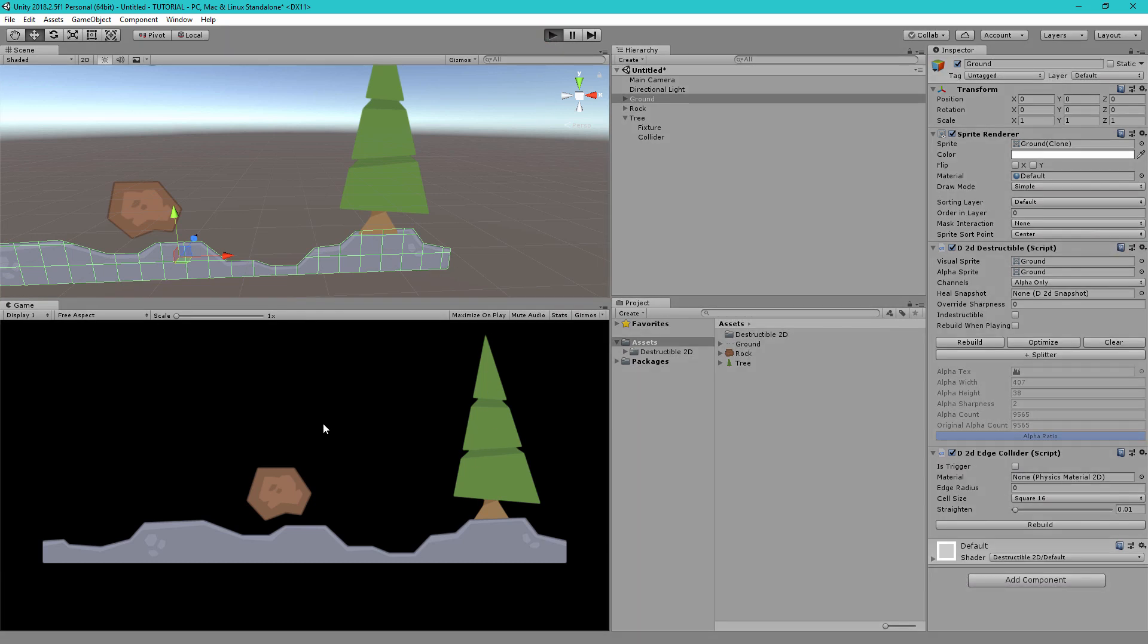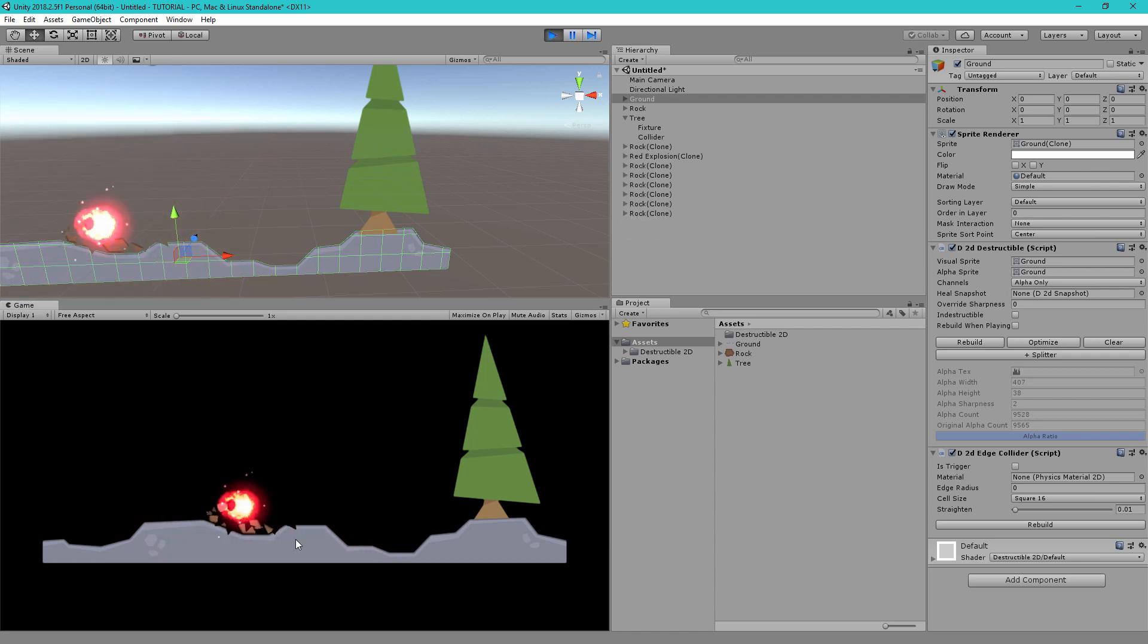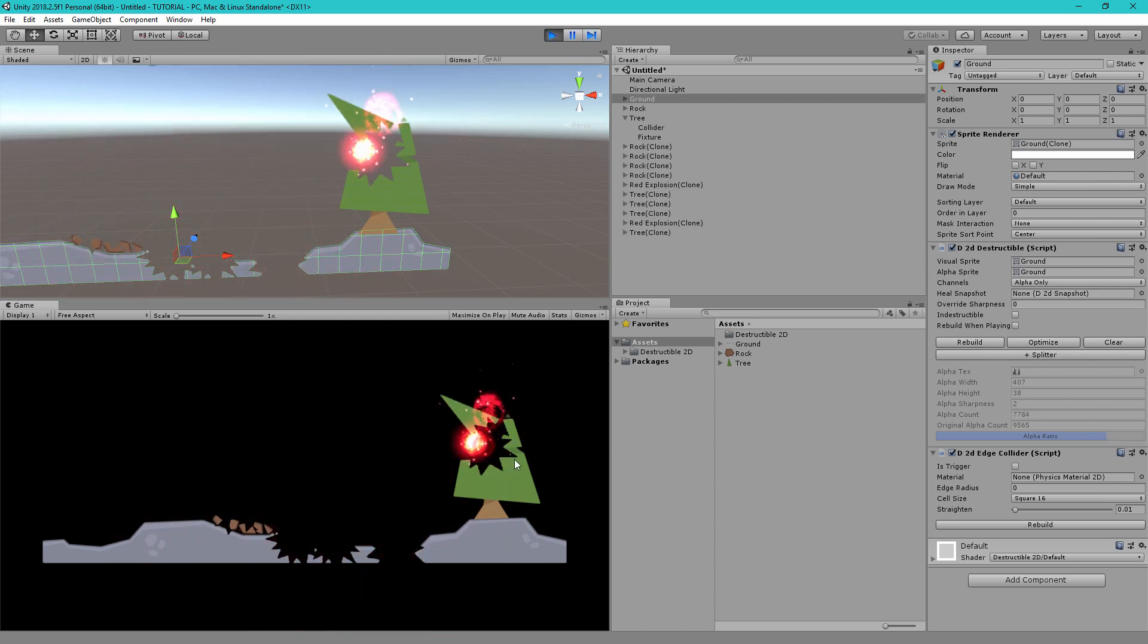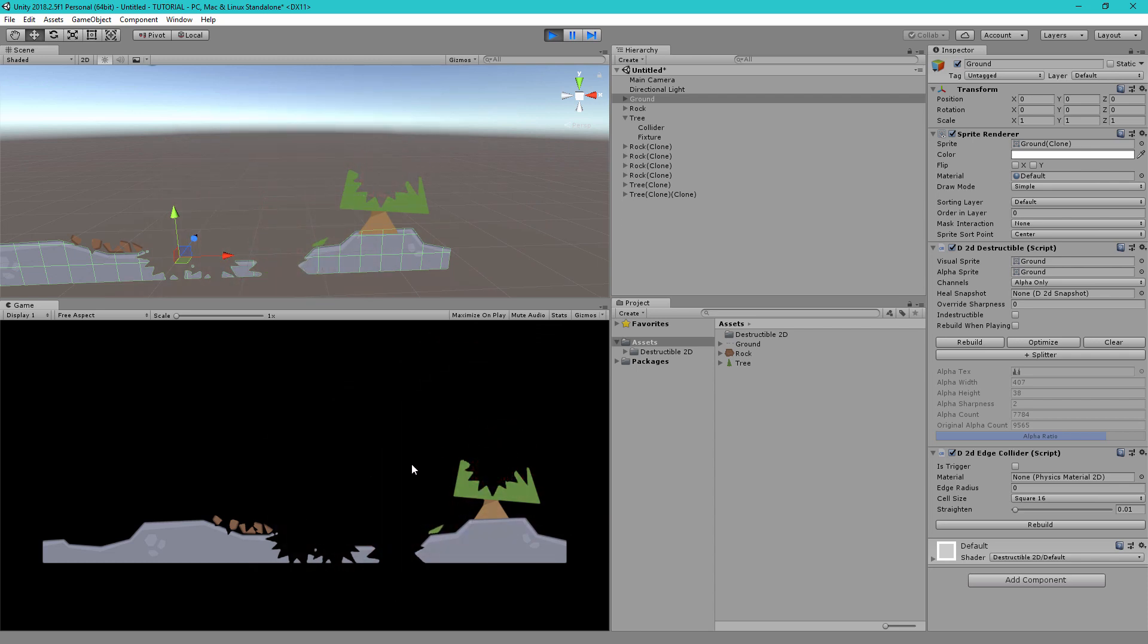So now if we hit play you can see I can destroy the rock I can damage the ground and I can break the tree and I have really good performance and this will also work well on most mobile devices.